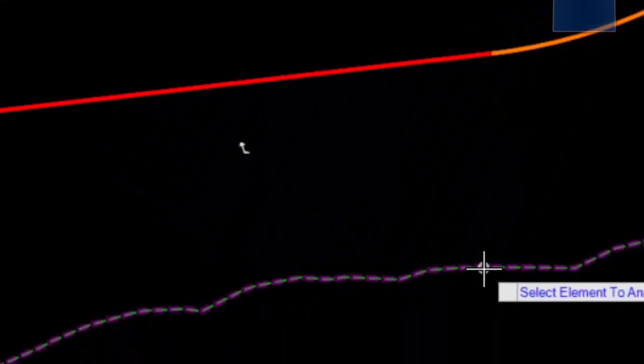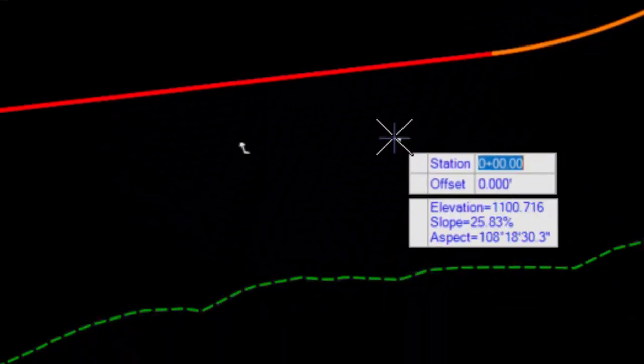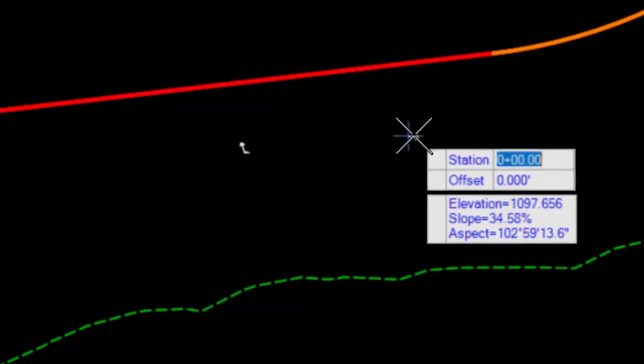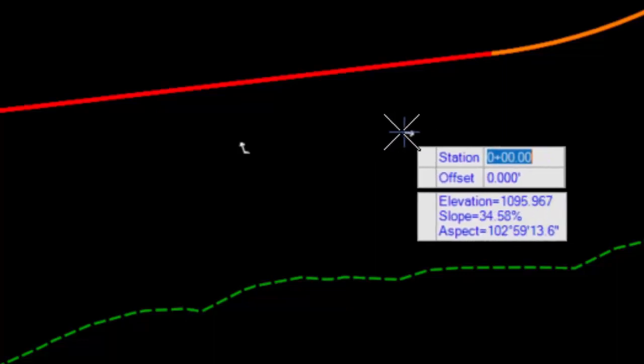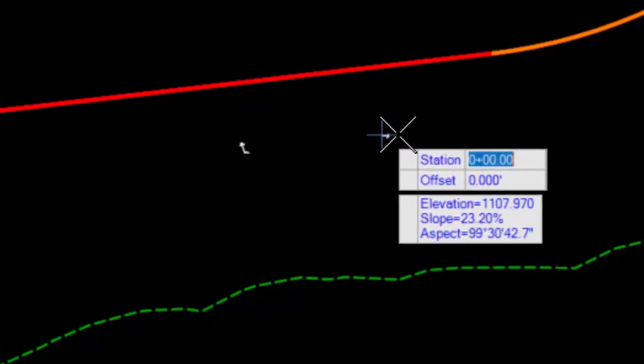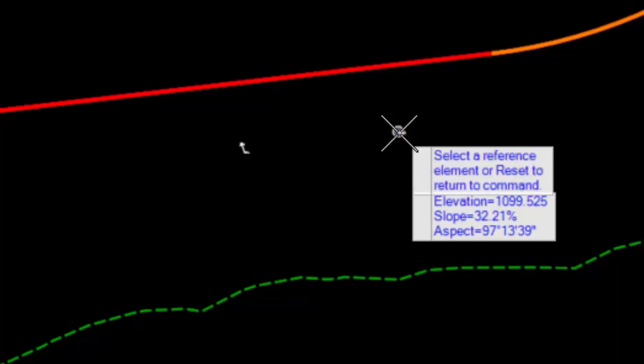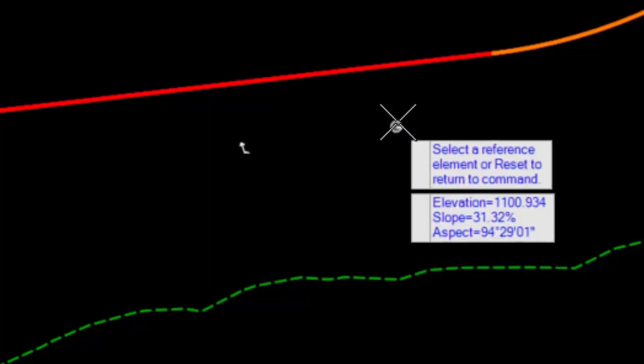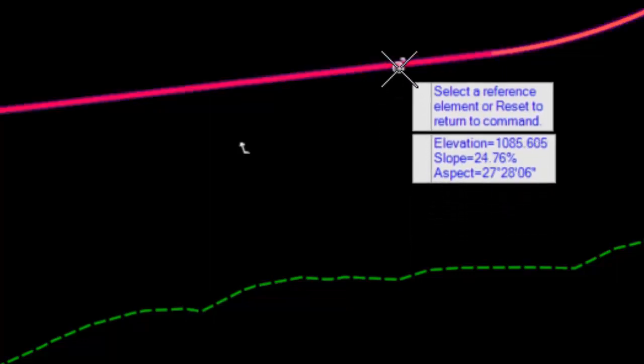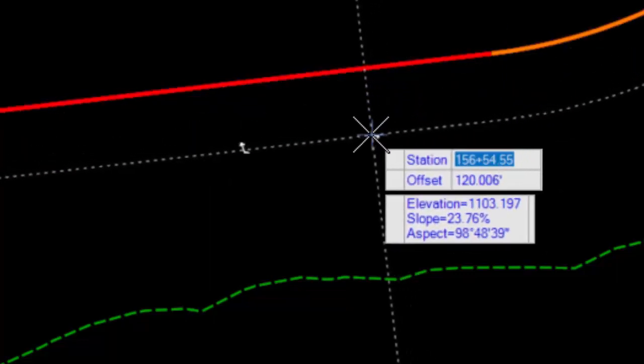I'll select the terrain to analyze. And you'll notice that it has a station and offset field as well as the elevation, slope, and aspect. Since OpenRoads Designer does not have an active horizontal alignment, I have to tell it which alignment that I want to track the station and offset from. If I hit the letter O on my keyboard, then it will prompt me to select a reference element, in which case I'll select the alignment.